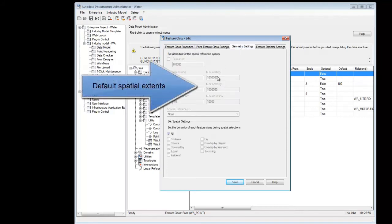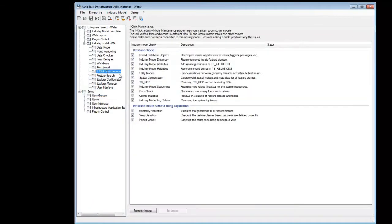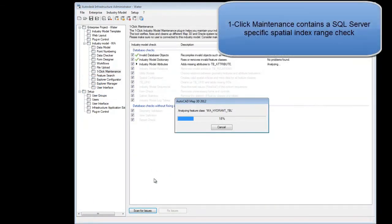These values are also used by MAP when creating the index used by the feature classes. Let's run one-click maintenance.